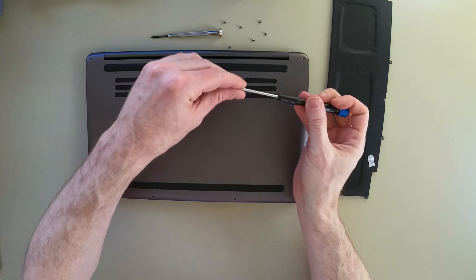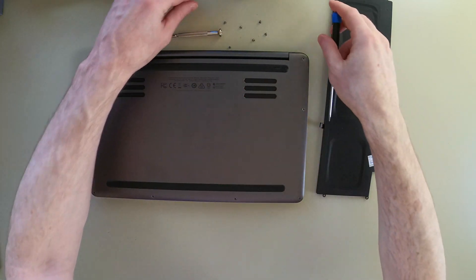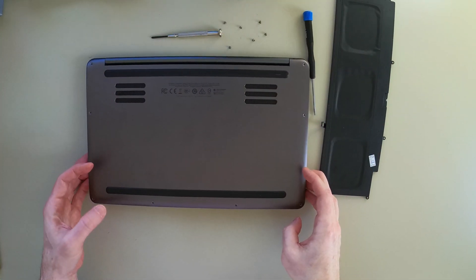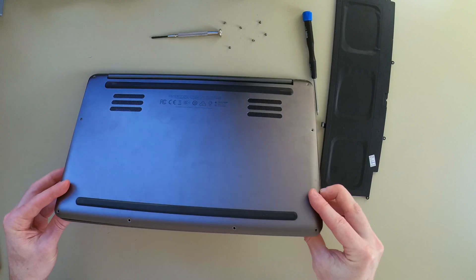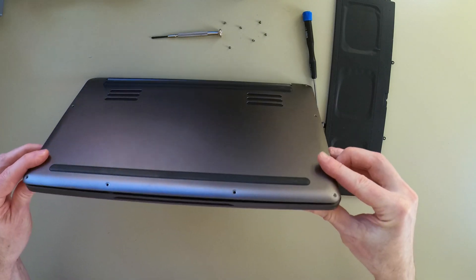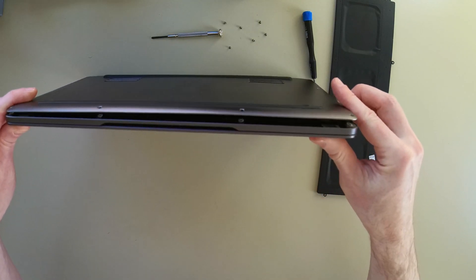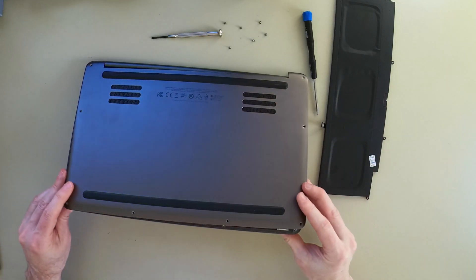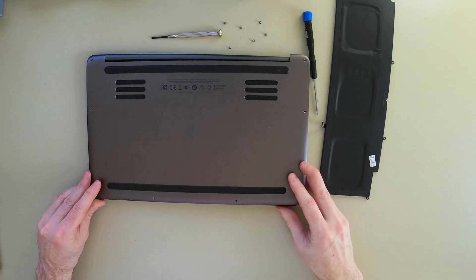Alright, all the screws are out. And you can see here, the battery is basically pushing the plate right off. I don't even have to do anything.